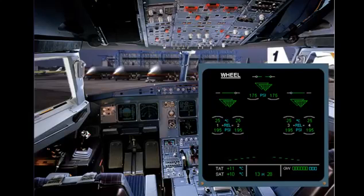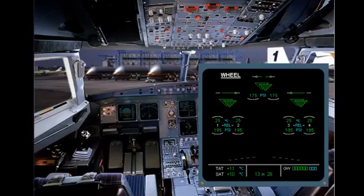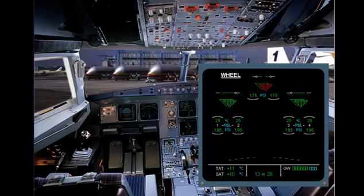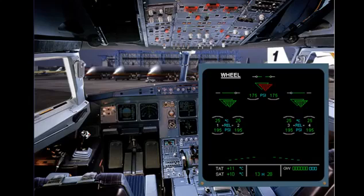In the same way, other failures can be displayed on the ECAM wheel page. In this example, one system, LGCIU1, detects the nose landing gear in transit and displays the triangle in red.